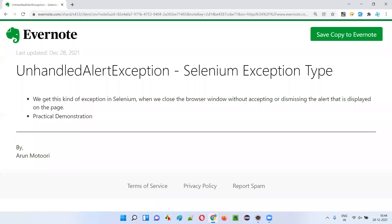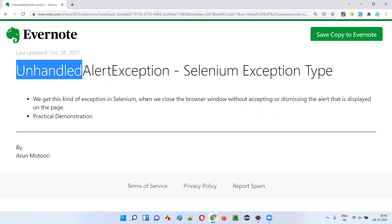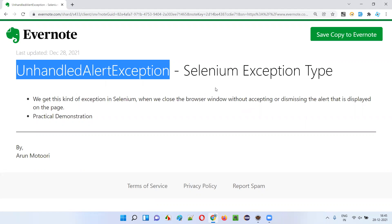Hello all, welcome to this session. In this session, I'm going to practically show you a situation where we get one of the Selenium exception types, that is unhandled alert exception. So let's get started.